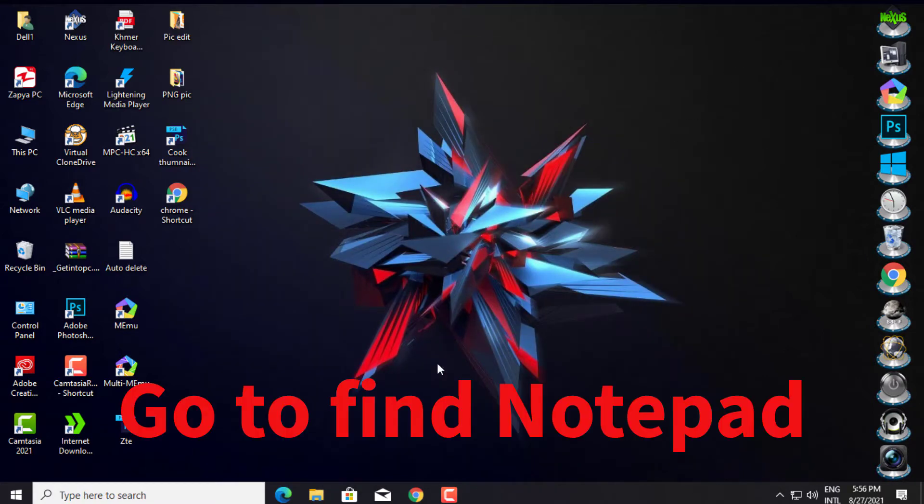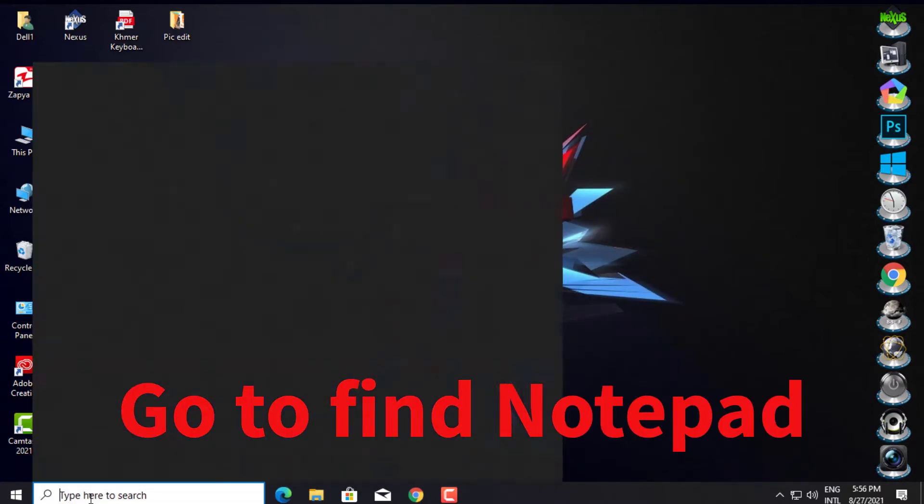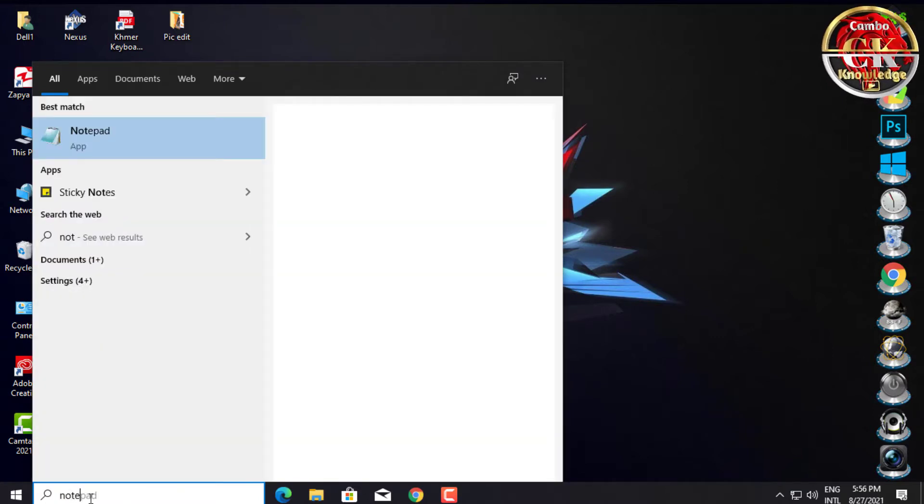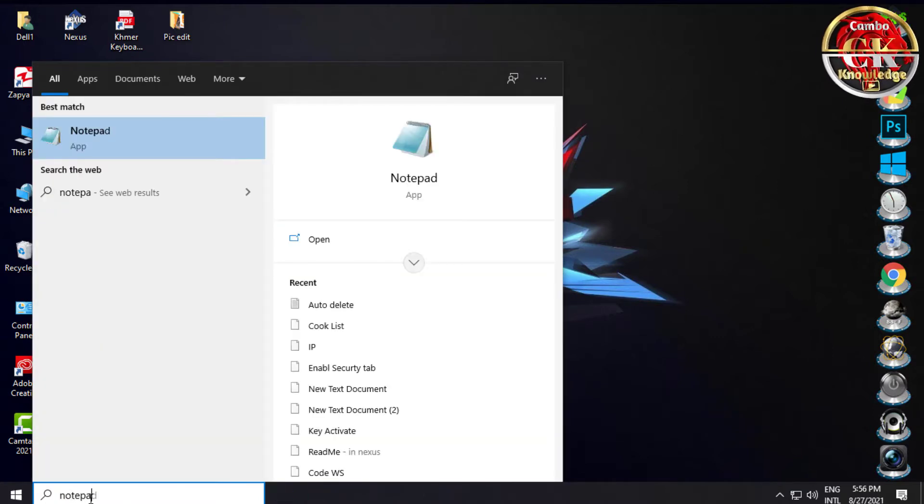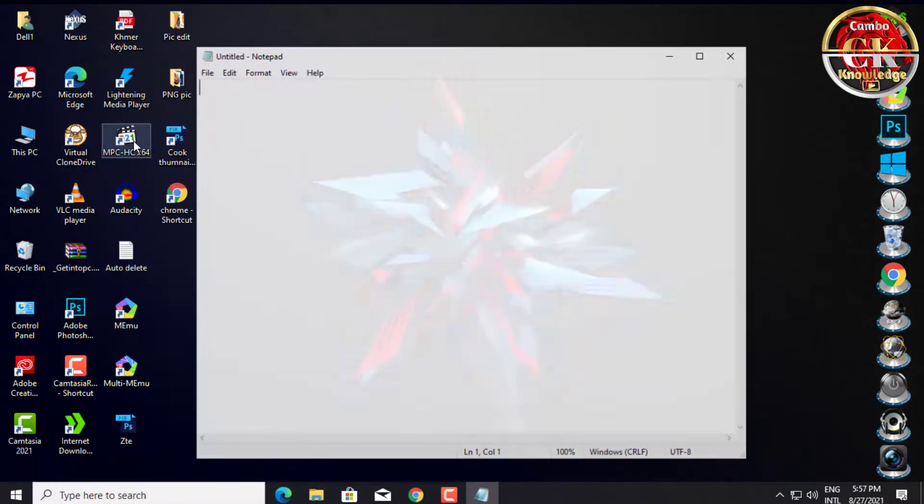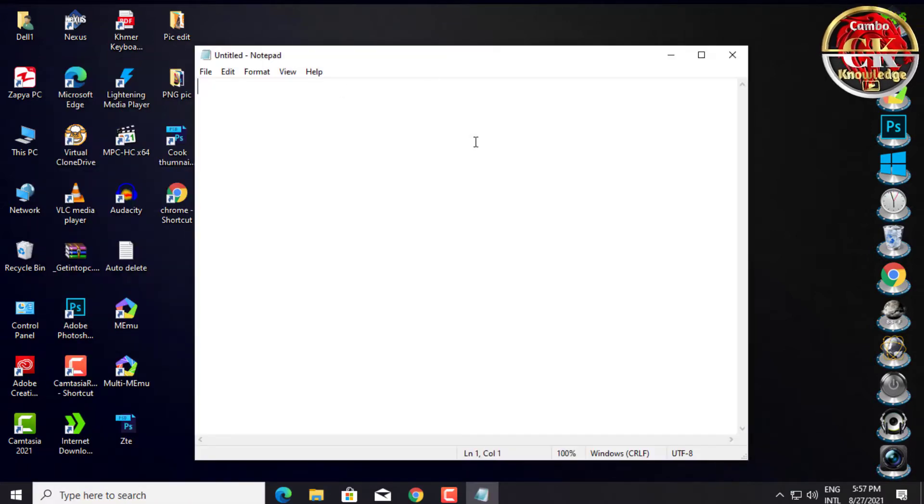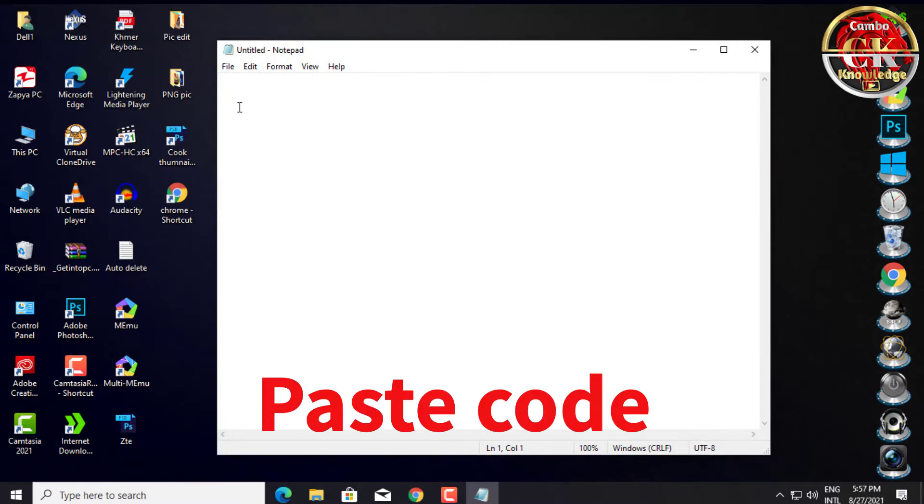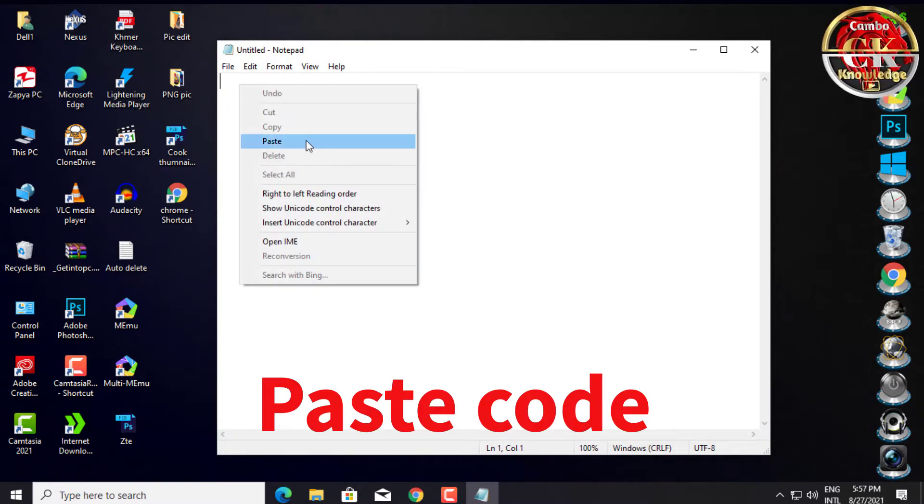Go to find Notepad on Windows Search. Open Notepad. Paste the code into Notepad.